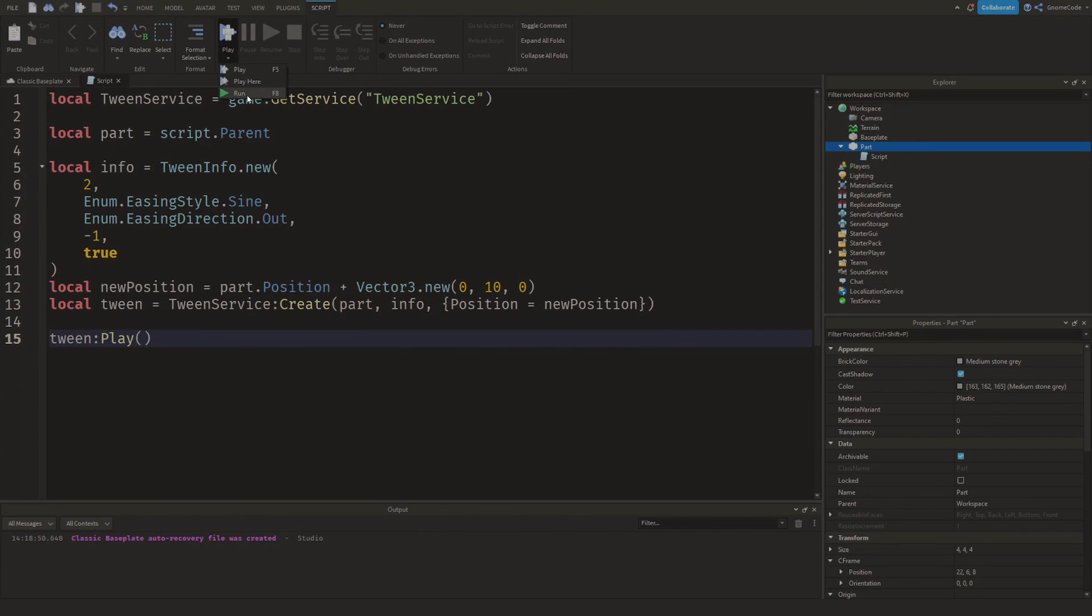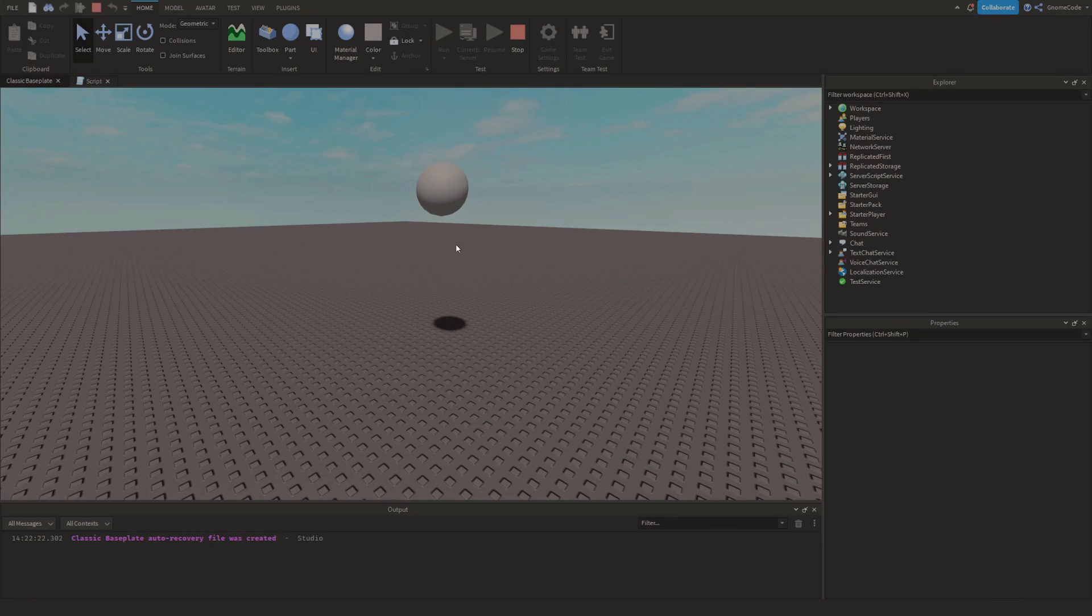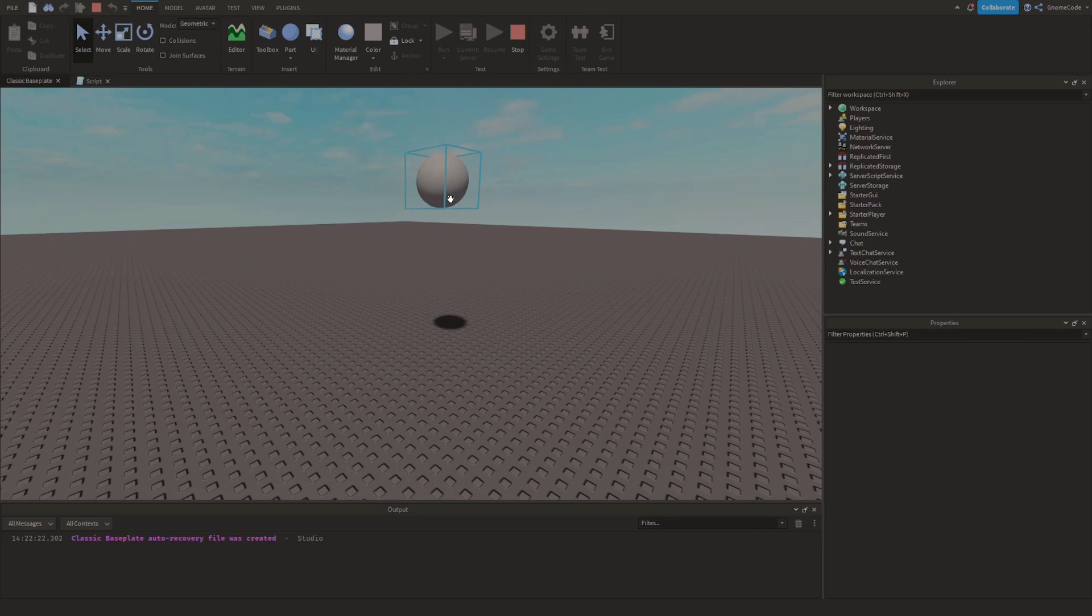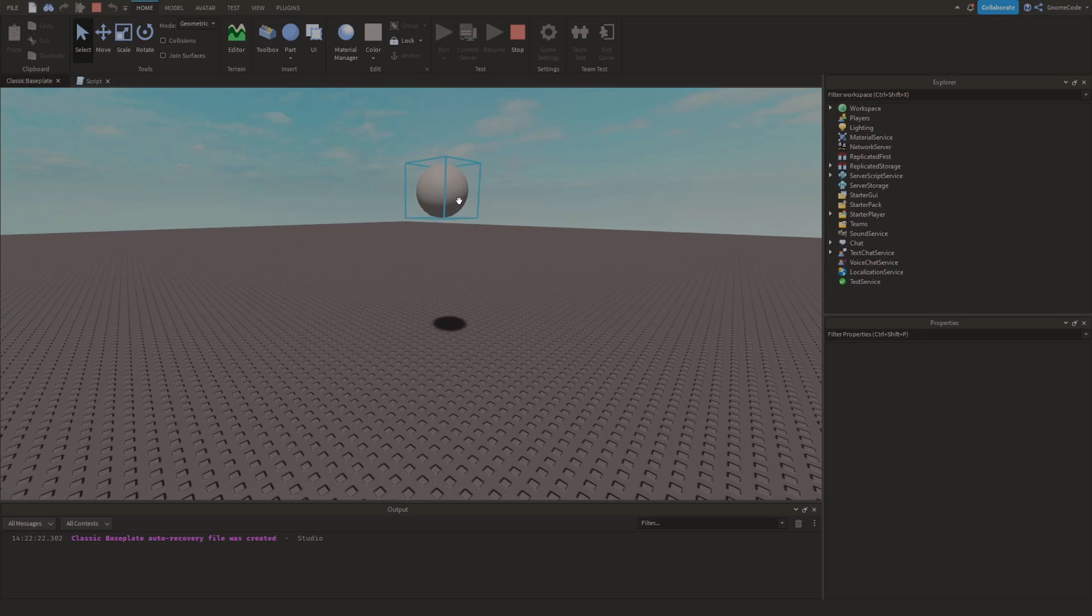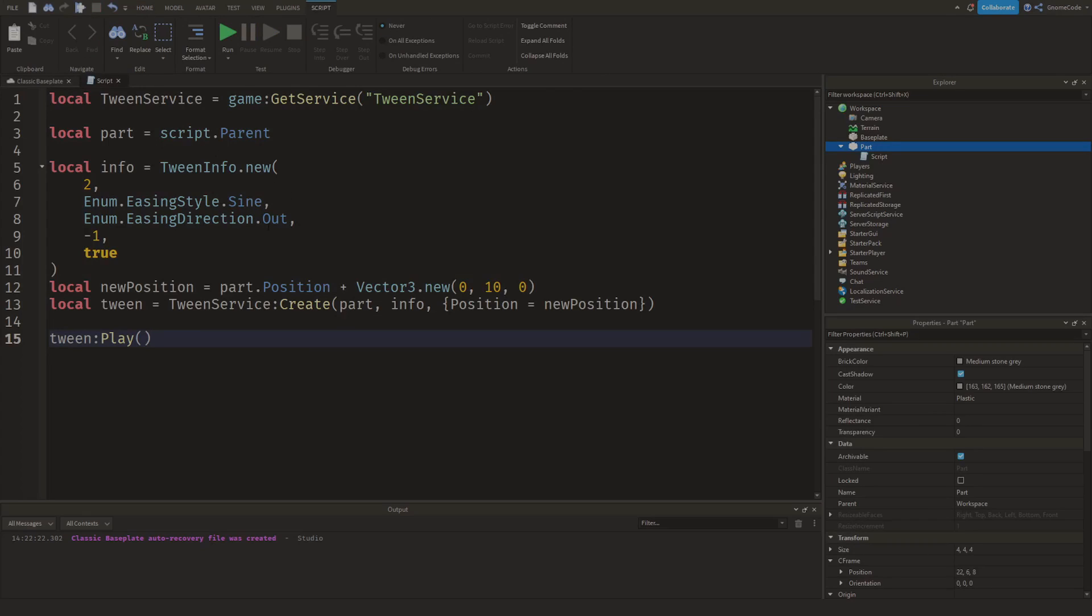So if now I go and I click Run, what I should see is my part moves up into the air and it moves down again slowly back and forth. Now we see it's not entirely smooth because I've told it to move Out, so you can see it sort of tweens outwards and then it snaps back down. There's lots of different things we could do to play with this.